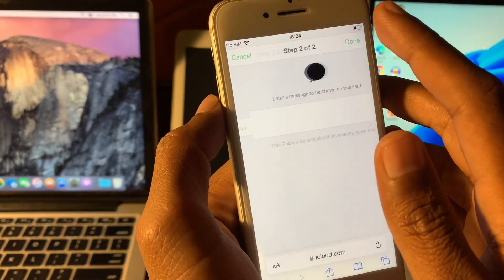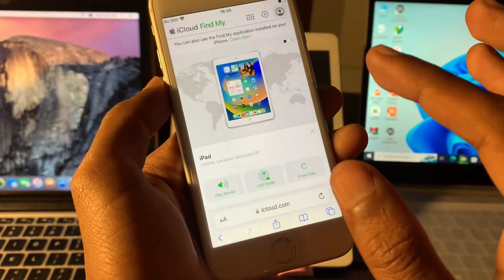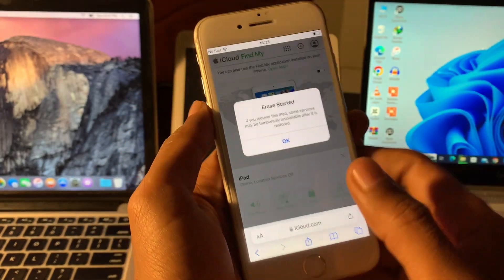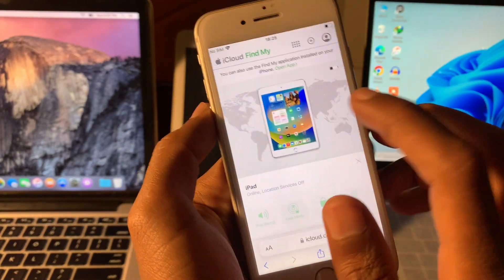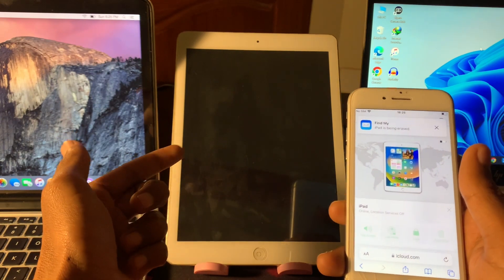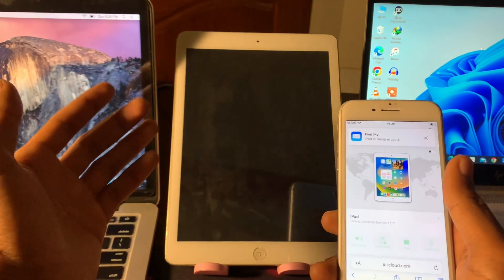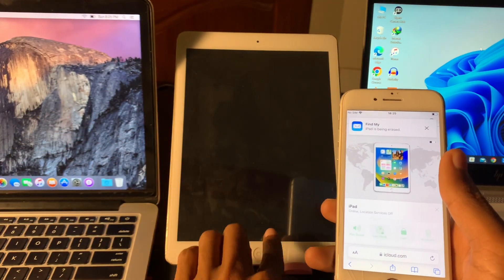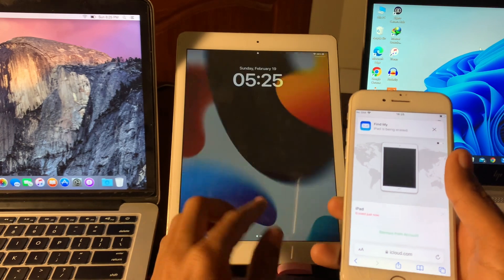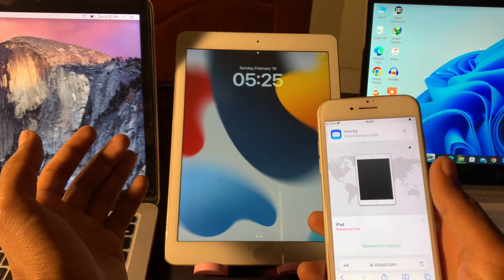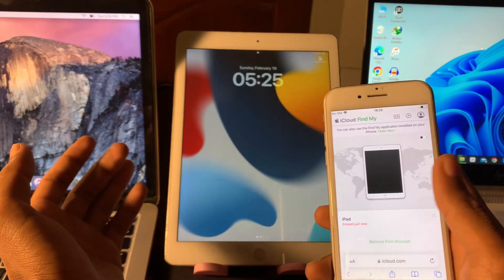Simply click on next, click on done, and you will get a message saying erase started. As you can see, now this iPad will start erasing automatically. You don't have to do anything, just wait for like 10 seconds or 15 seconds. As you can see, erase just now.